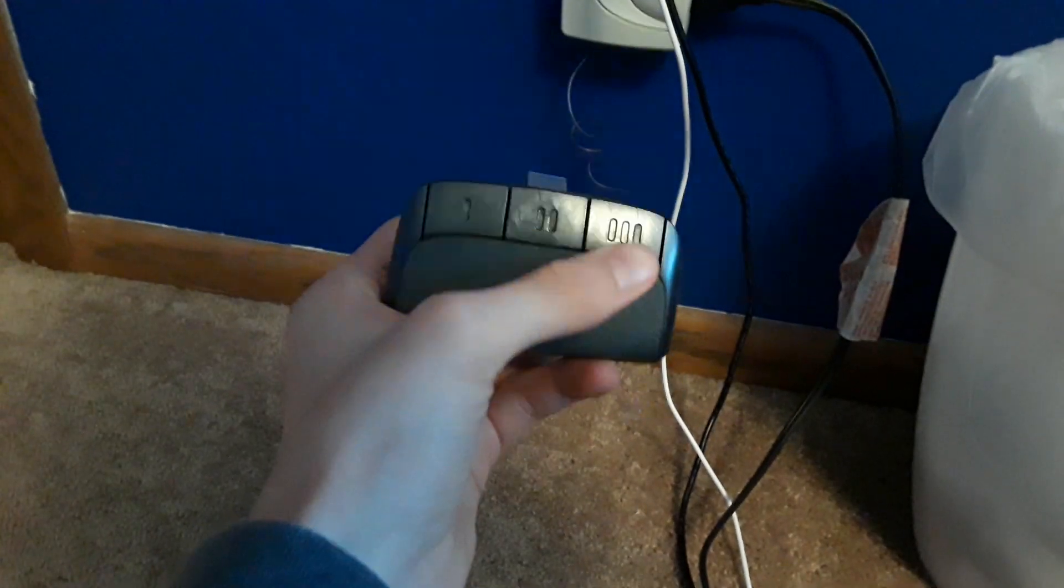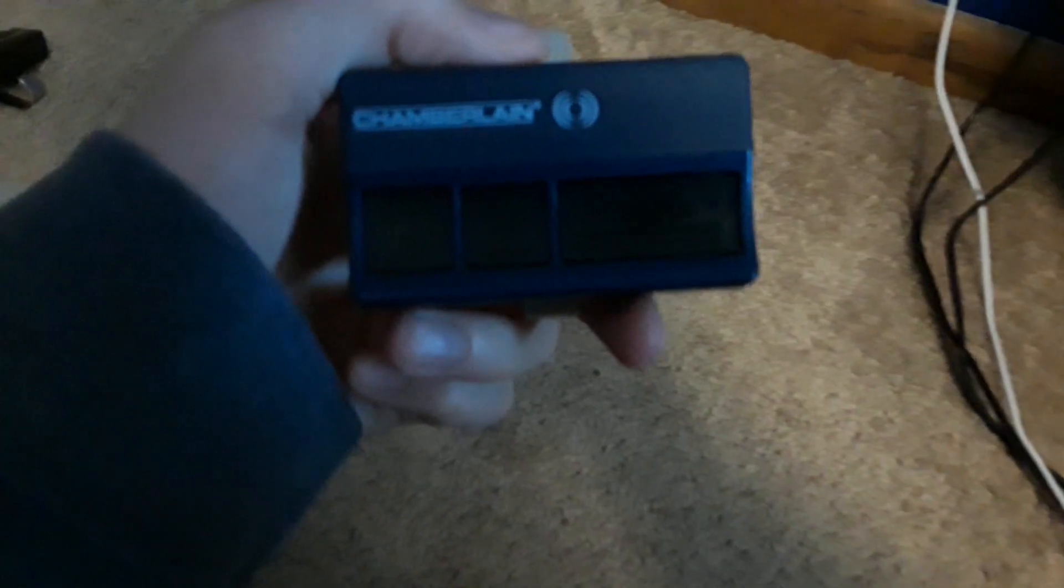Gotta turn that off. Let's see, I have my 950 CD right here. Program all three buttons. There we go.